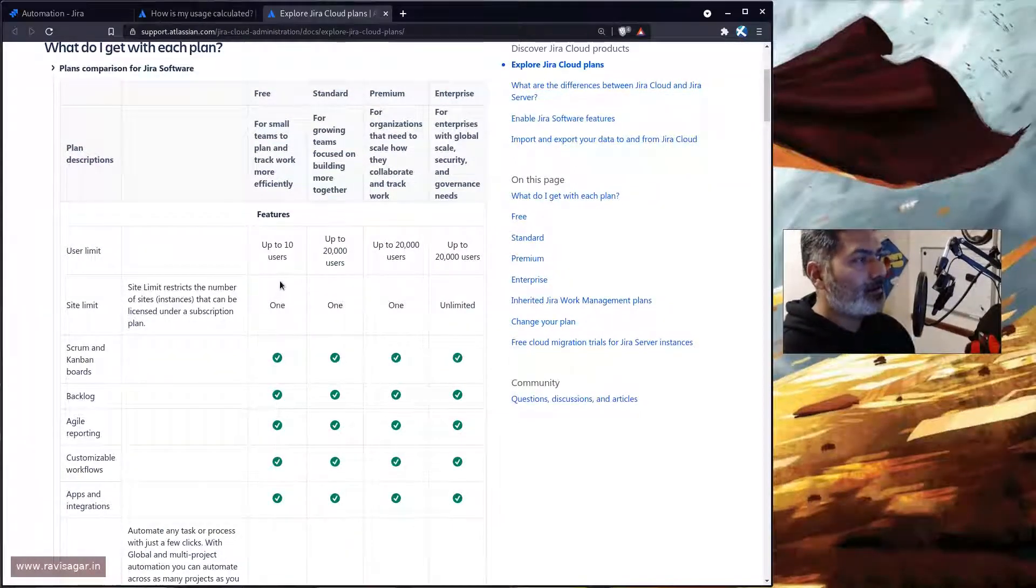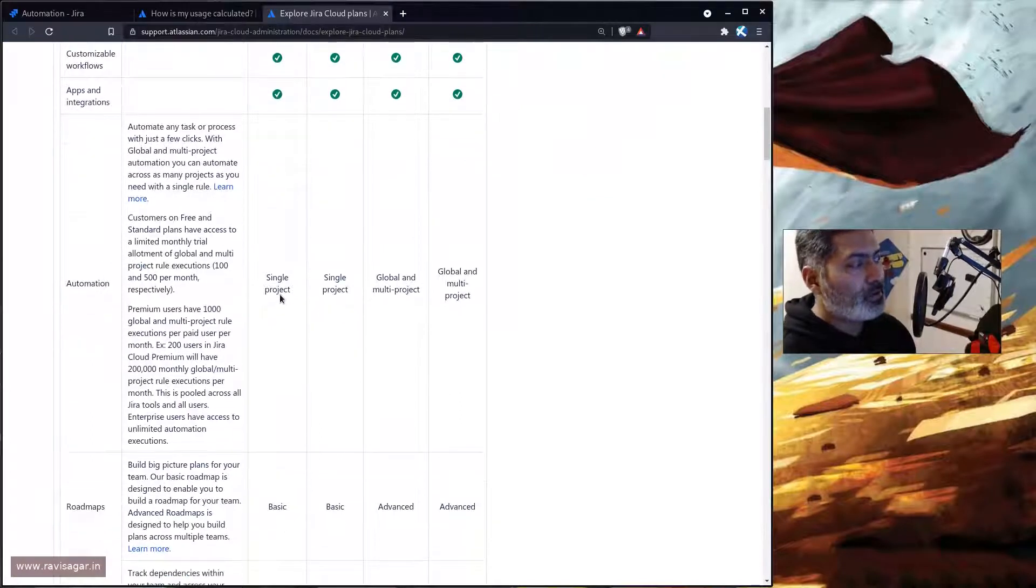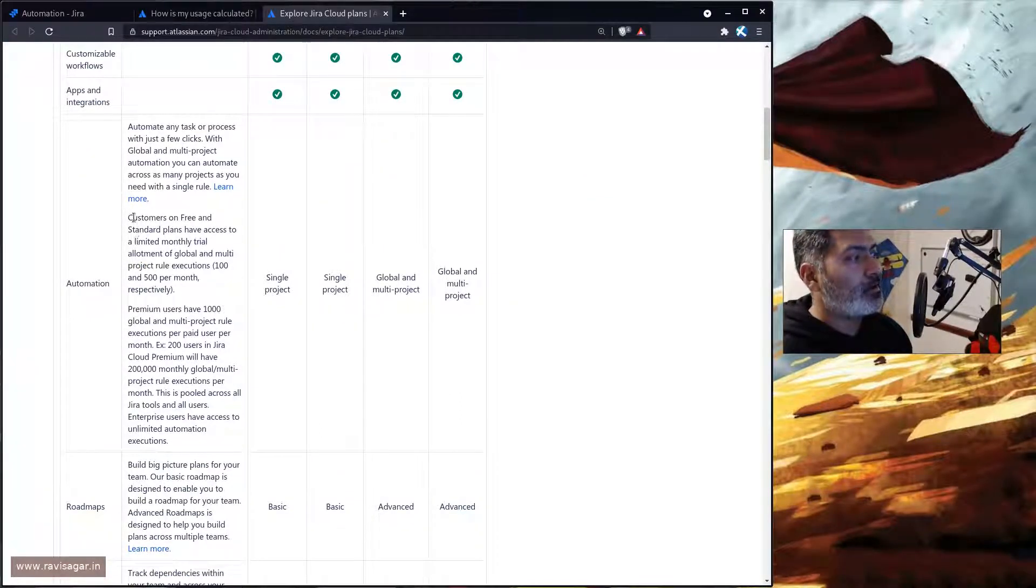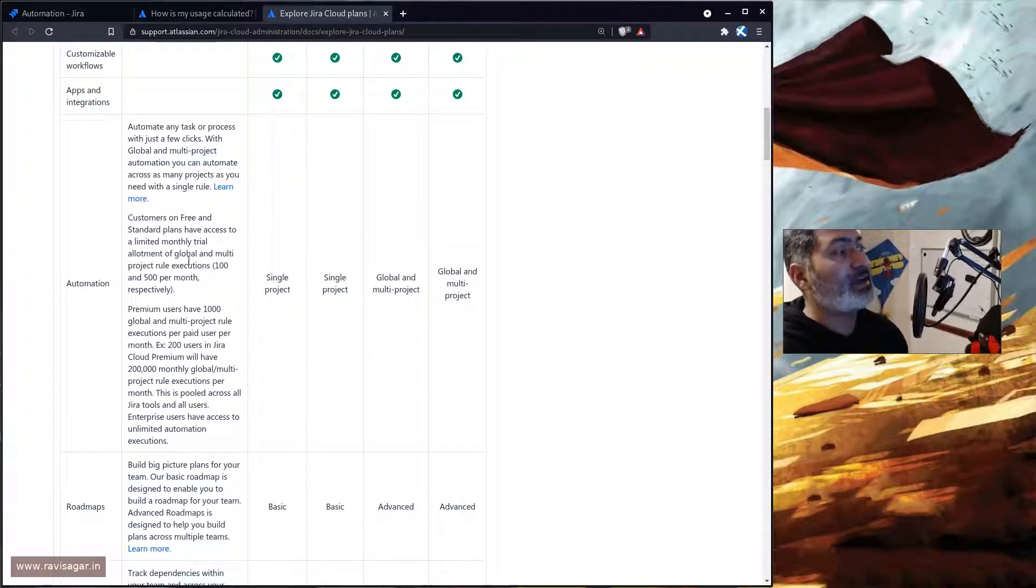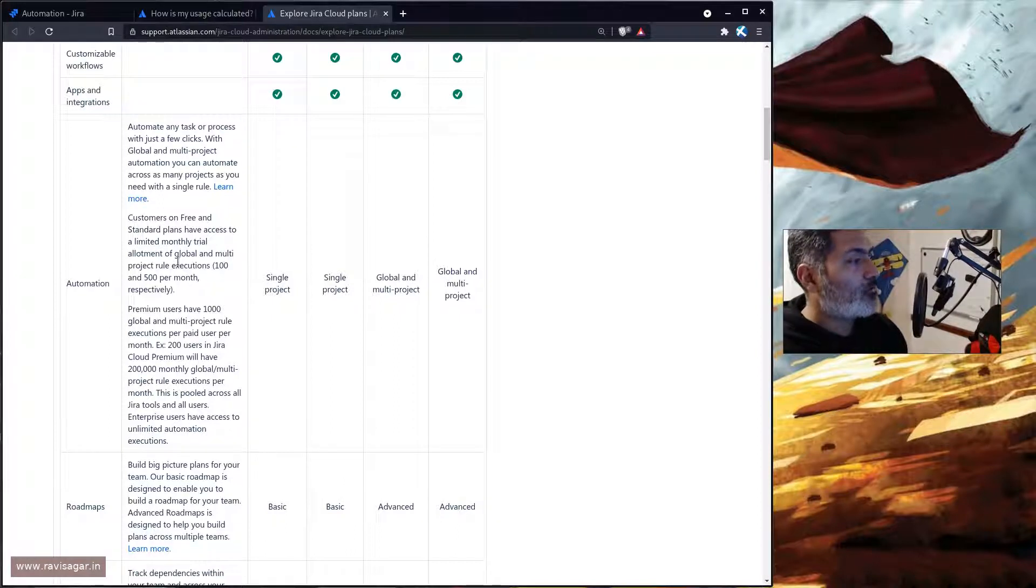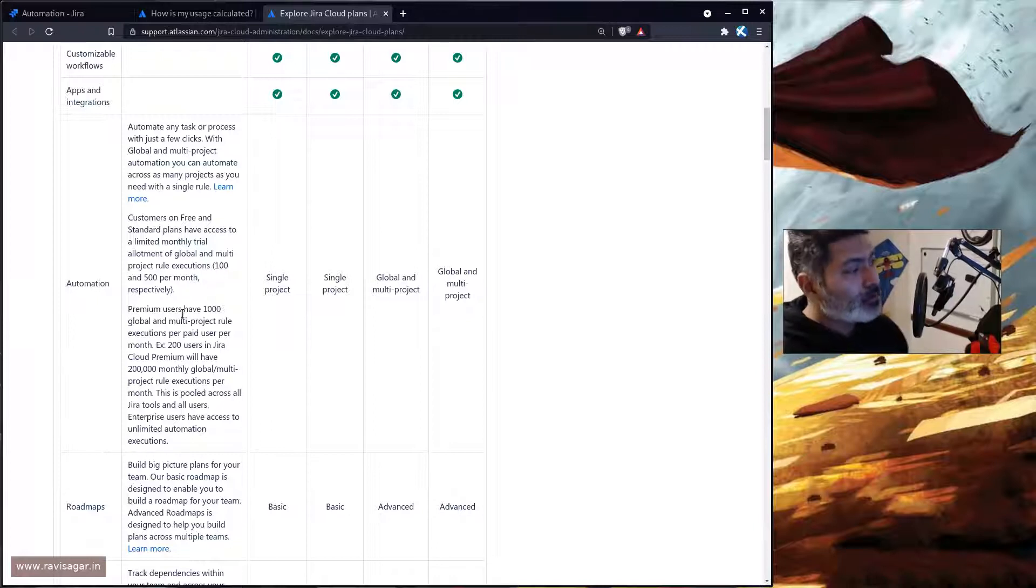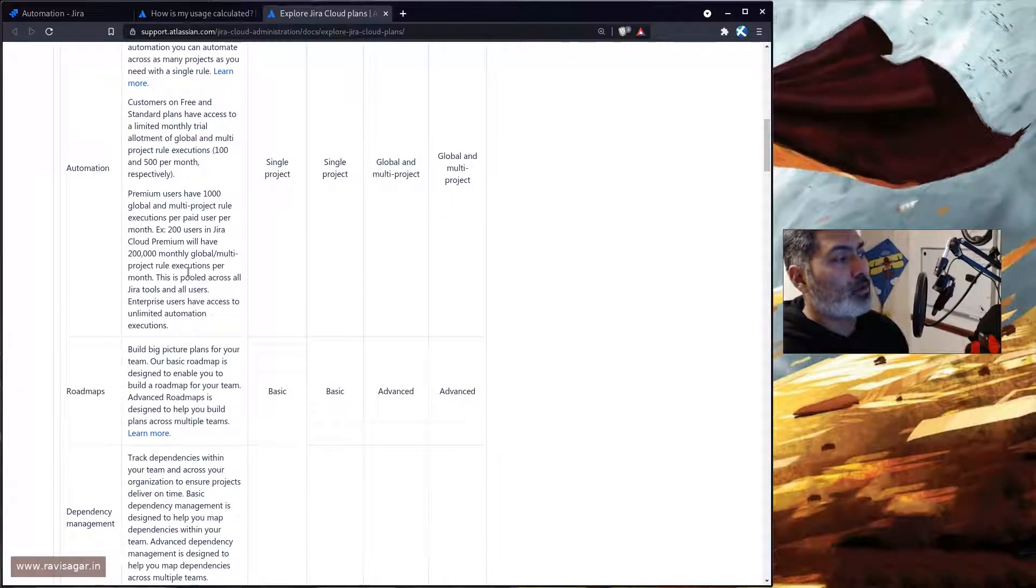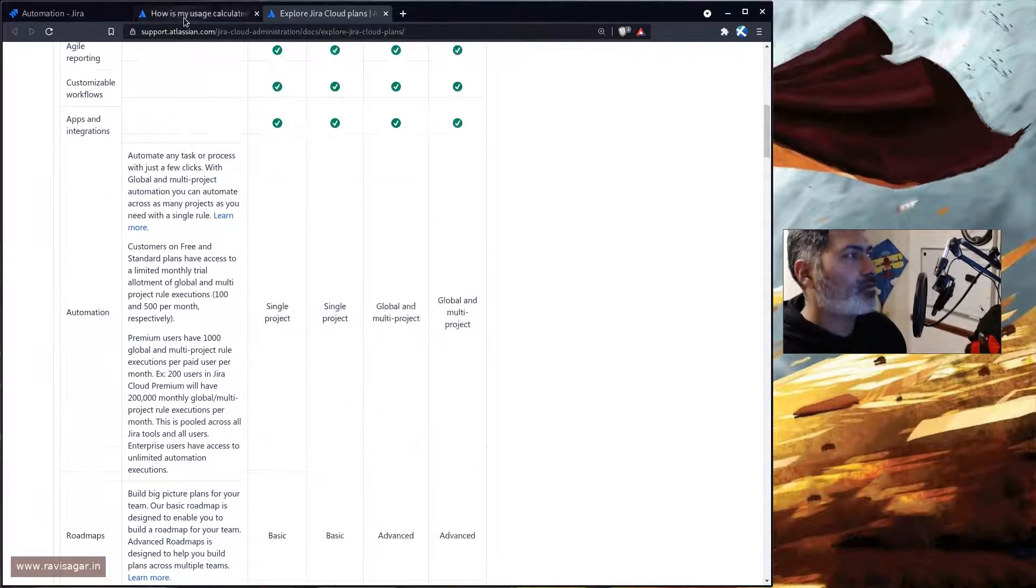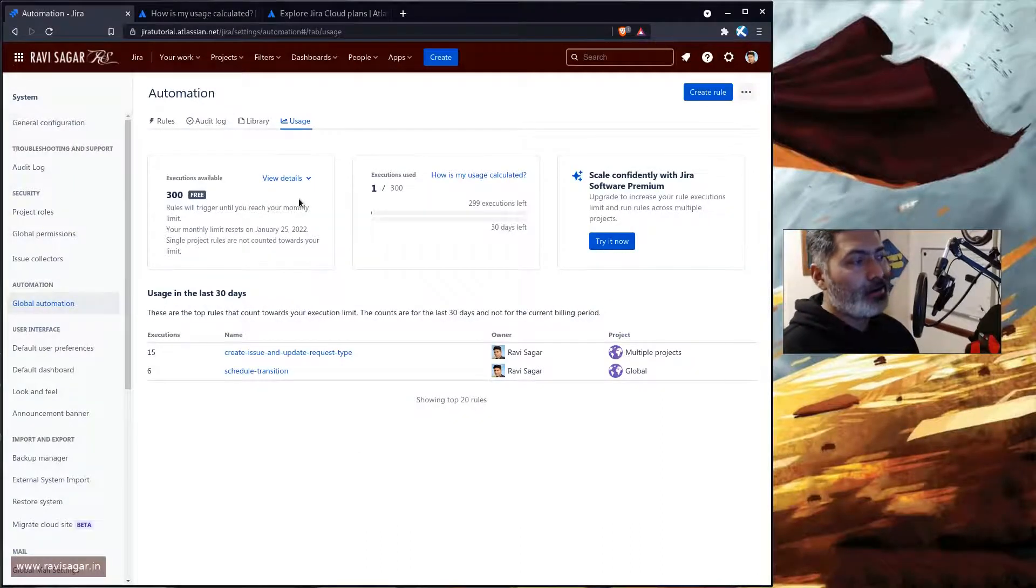Where you can see based on different plans what exactly you're going to get in terms of automation. So you can see here that for the automations it says customers on free and standard plans have access to a limited monthly trial allotment of global and multi-project rule: 100 and 500 per month respectively. Premium users have 1000 global and multi-project rule and so on. So basically do take a look at it and of course your usage here will be displayed.